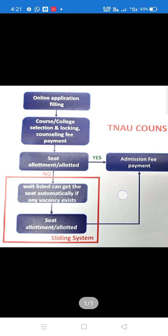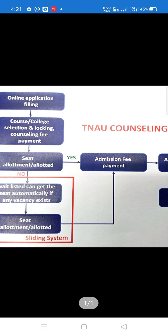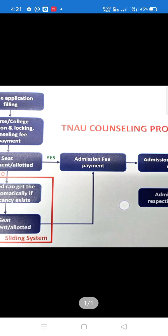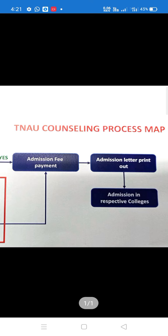The following process is the seat alert. In the seat alert, you will confirm admission and pay the admission fee. When you pay the admission fee, you will print out the admission letter. That's the step — admission in the respective colleges.